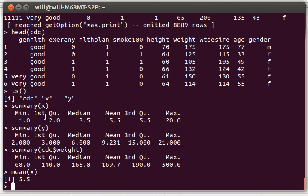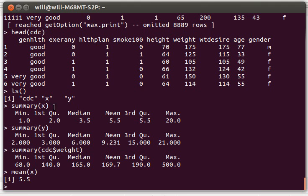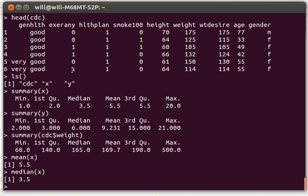Notice that when we got the summary of x, the mean was 5.5. And of course, the mean here is 5.5 as well. It's just another way of getting that. We could have calculated the median of x. Of course, that's the same thing that we get in the summary. We can also find quantiles.